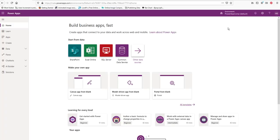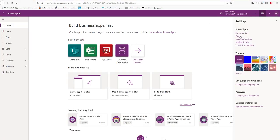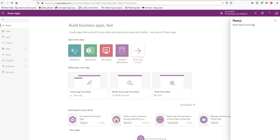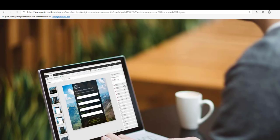You can check your plan from the gear icon above — go to Plans and you will see PowerApps Community Plan listed there.